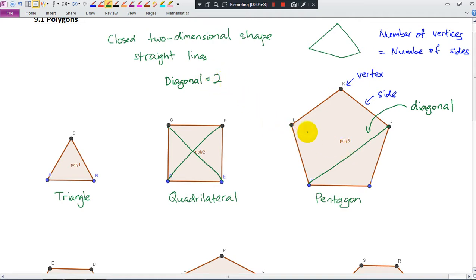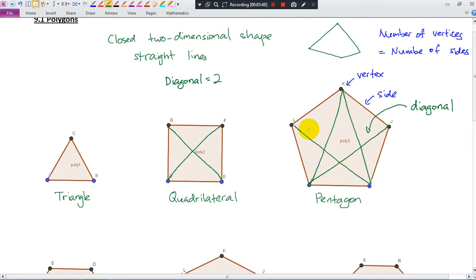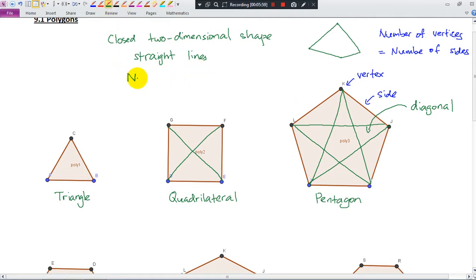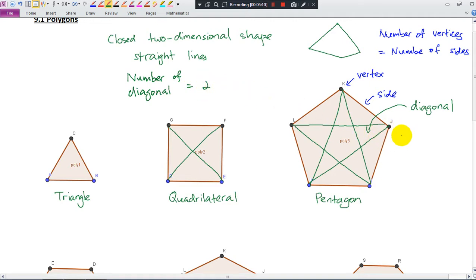How about this one? One, two, three, four, five — five diagonals. Let me check — yes, five diagonals. So for a quadrilateral we have two, and for a pentagon we have five diagonals.